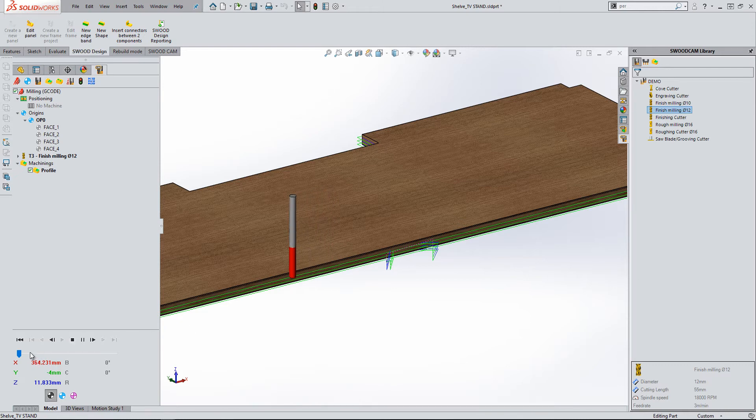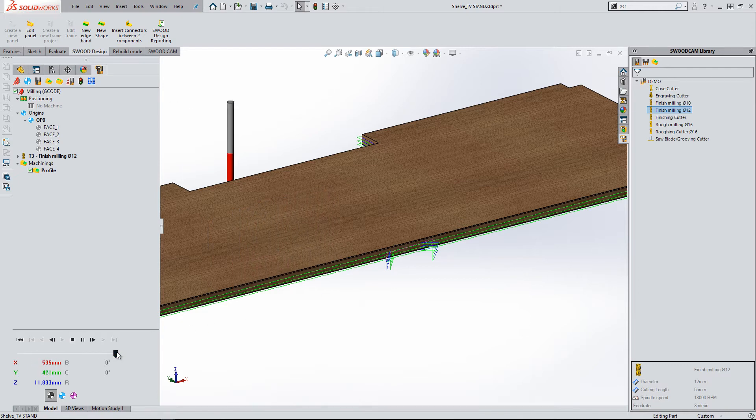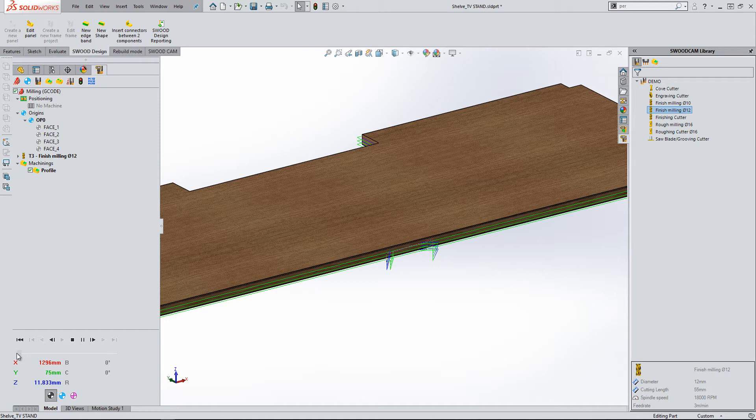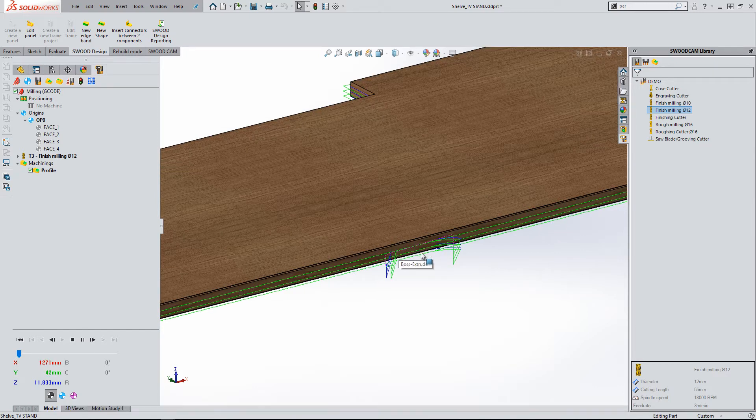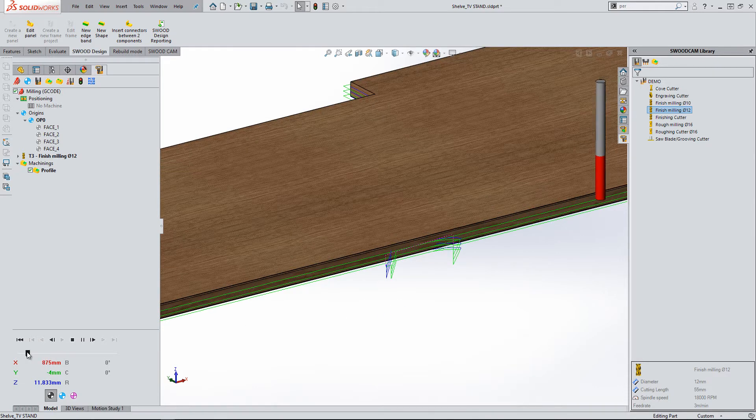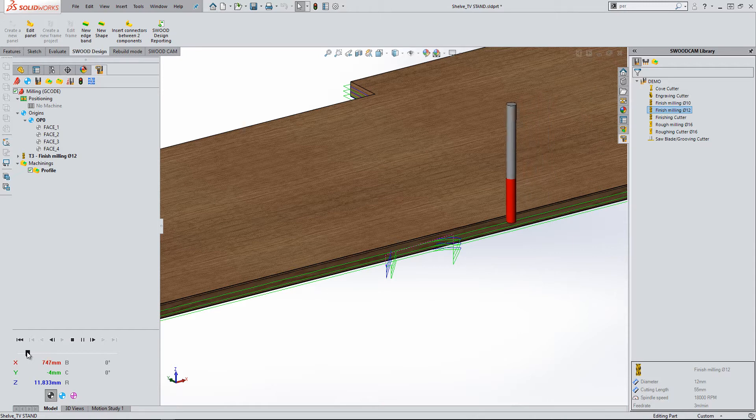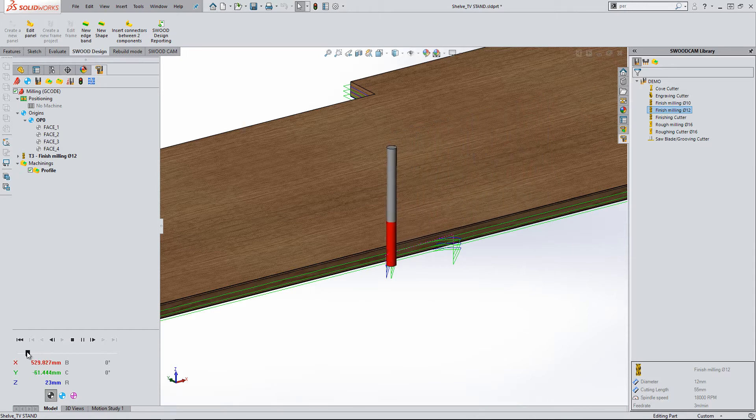I will speed up the simulation using the animation toolbar in the bottom left hand corner. Here, you can clearly see the difference between the lead-in and lead-out.